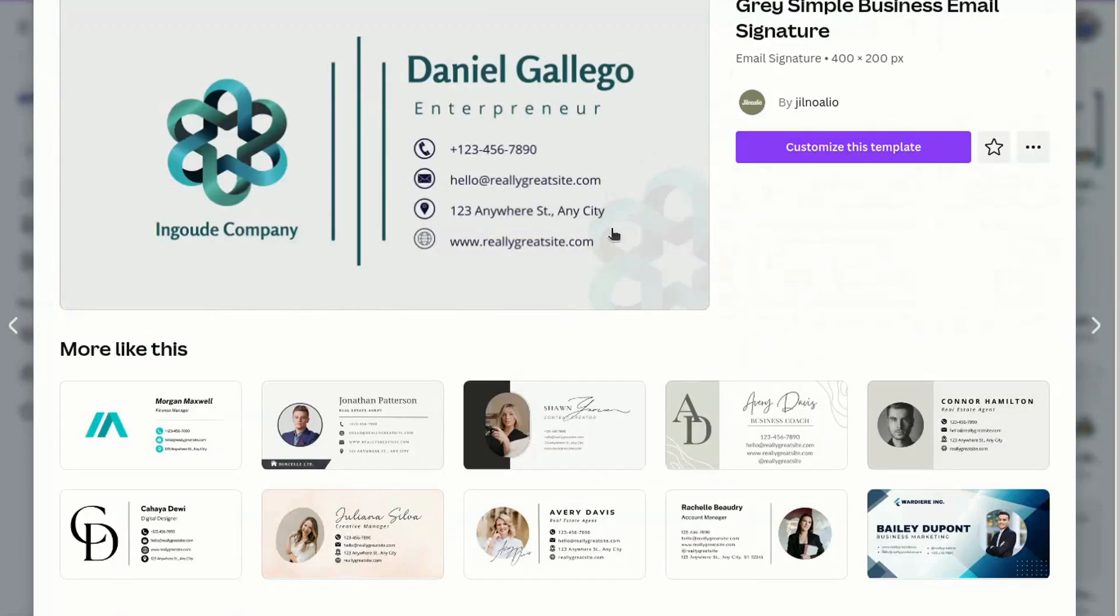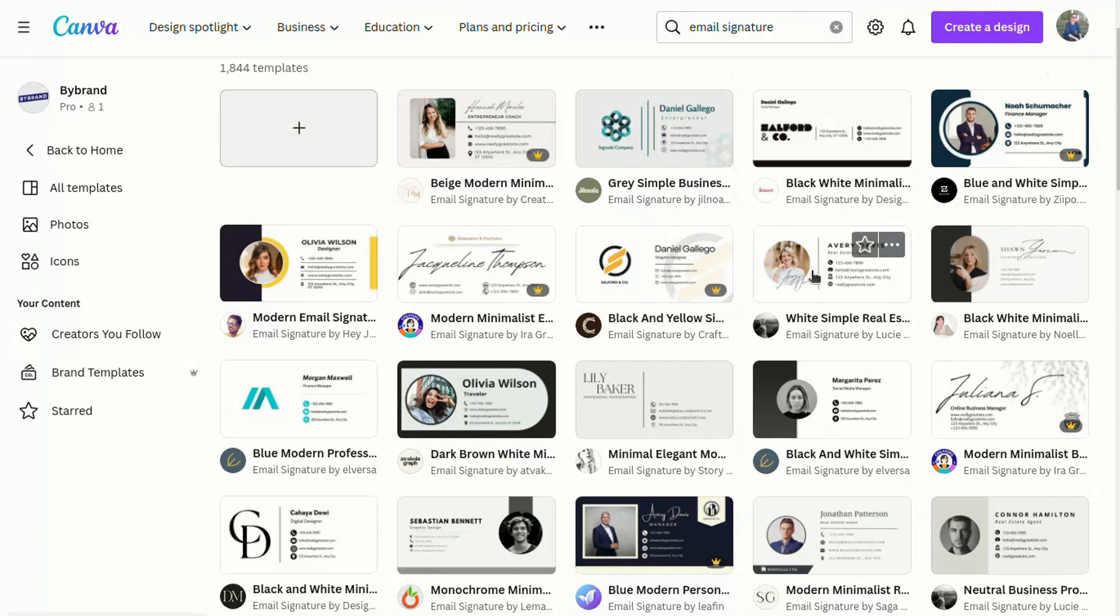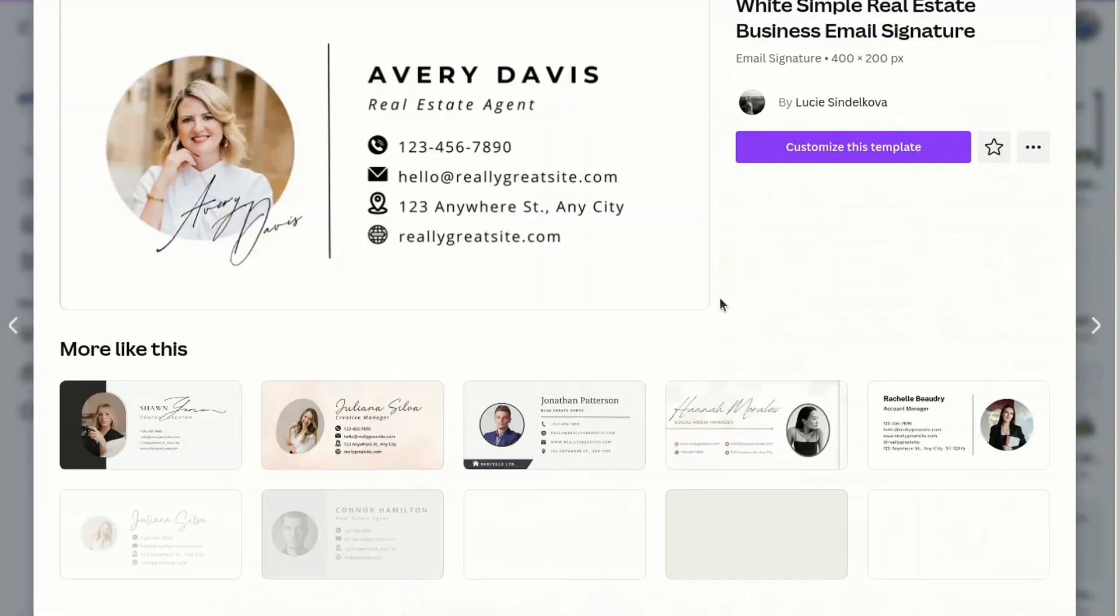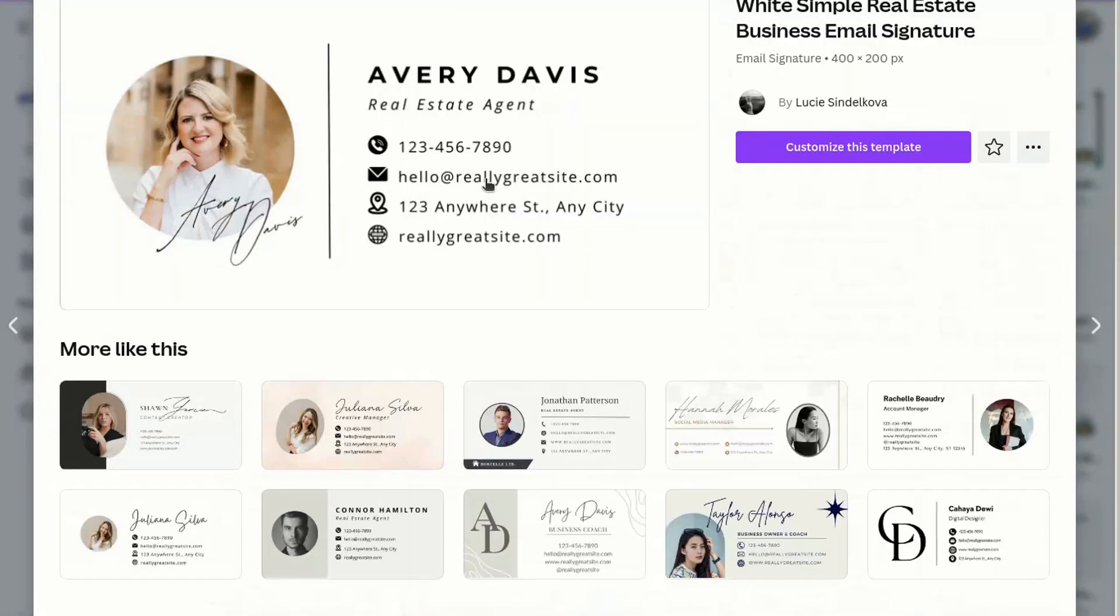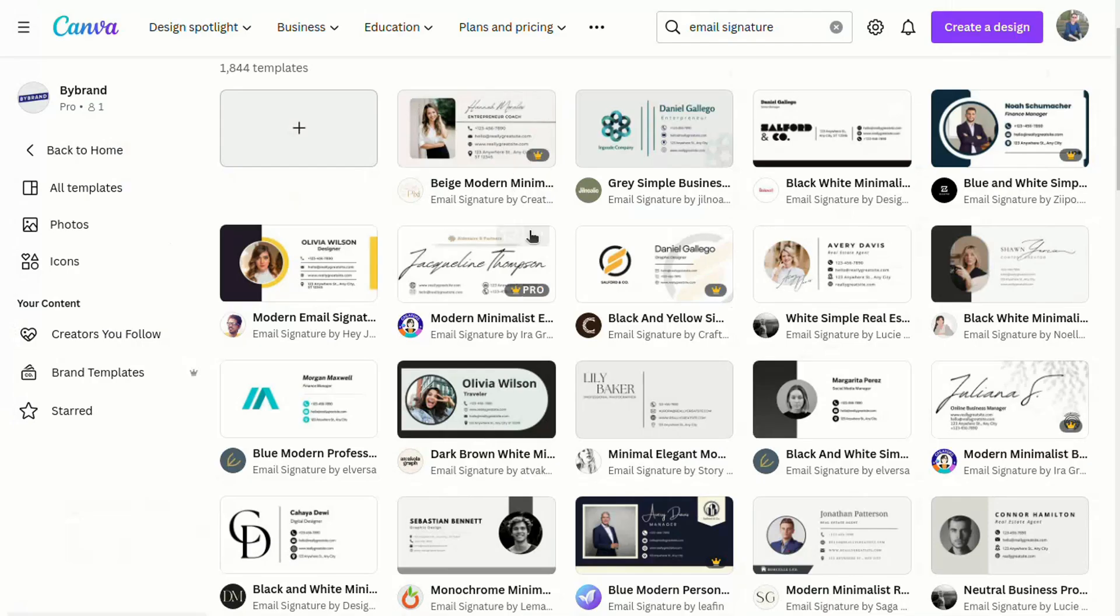Additionally, avoid using signatures with only an image, for example, created in Canva. They are not clickable.